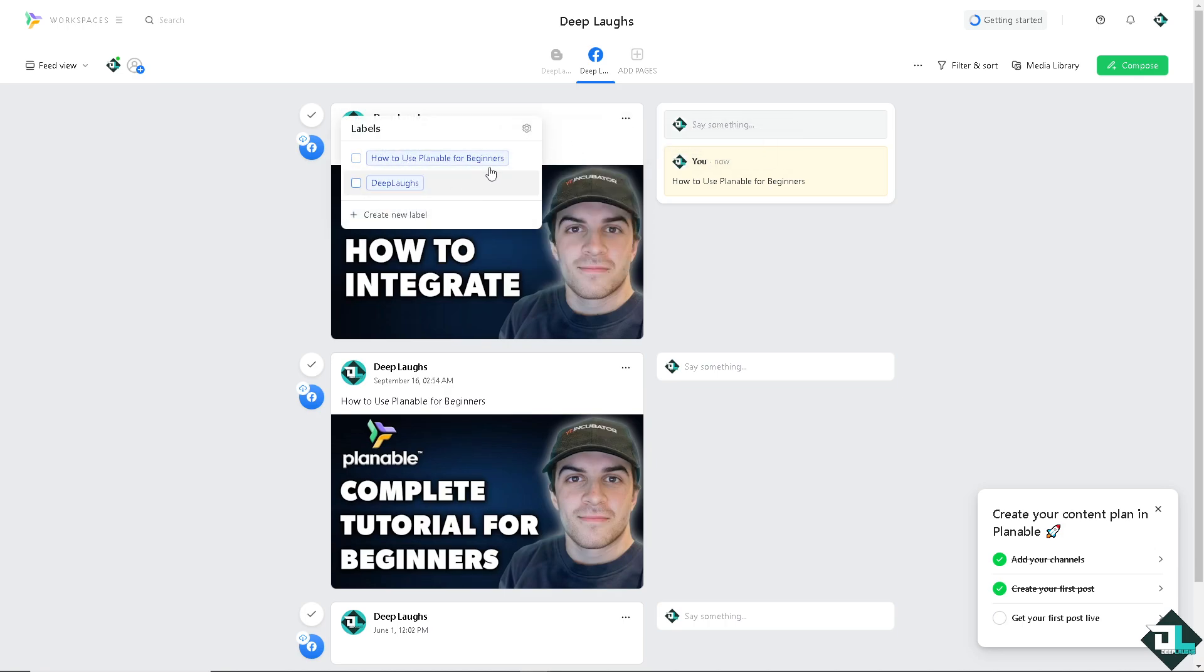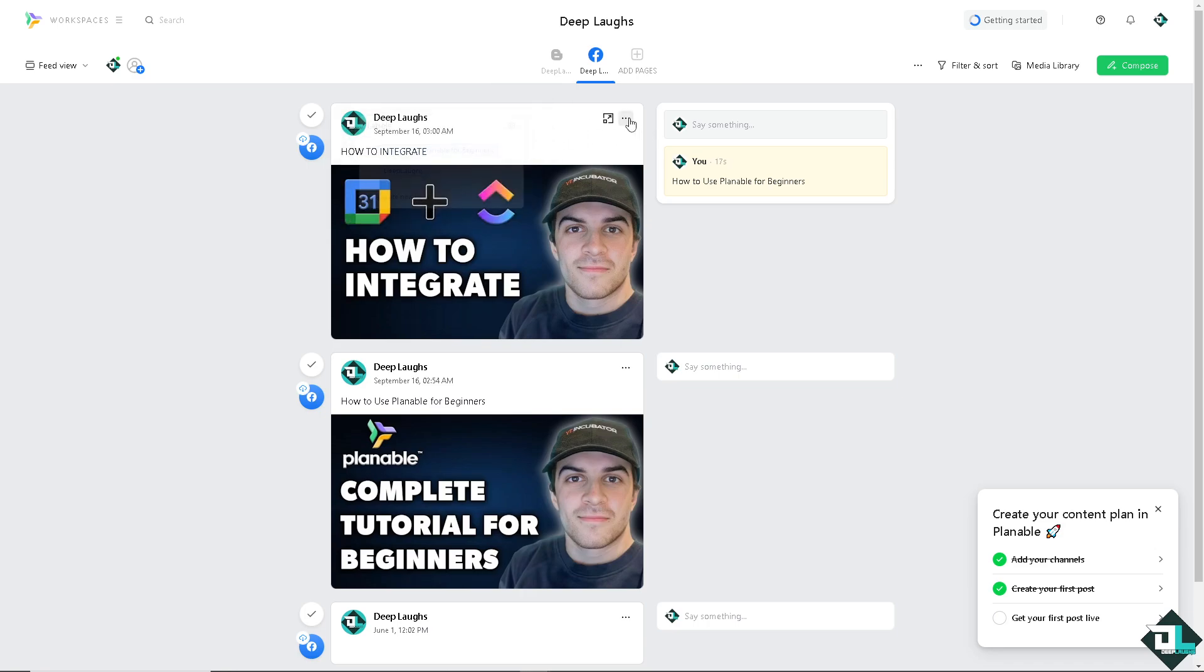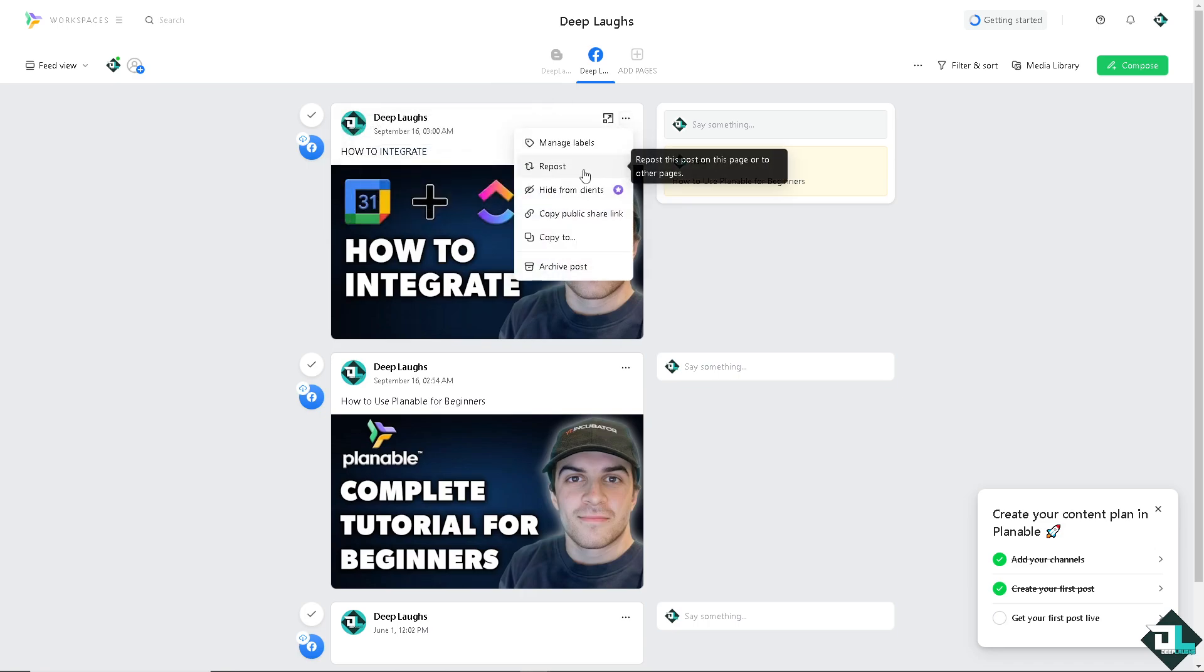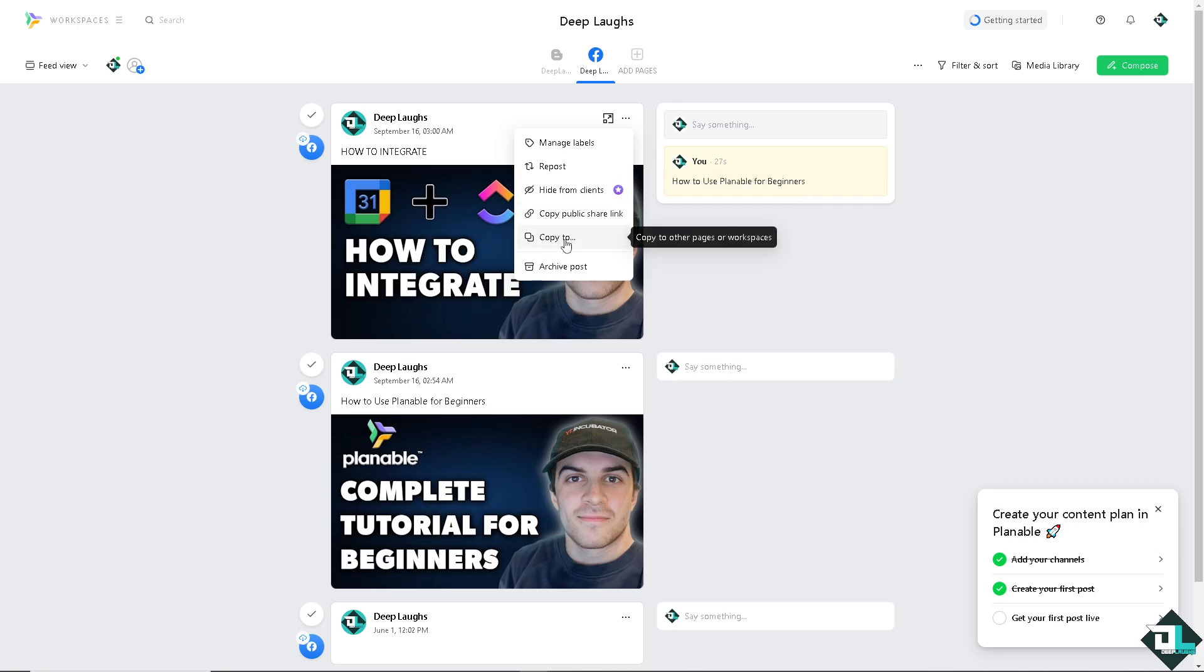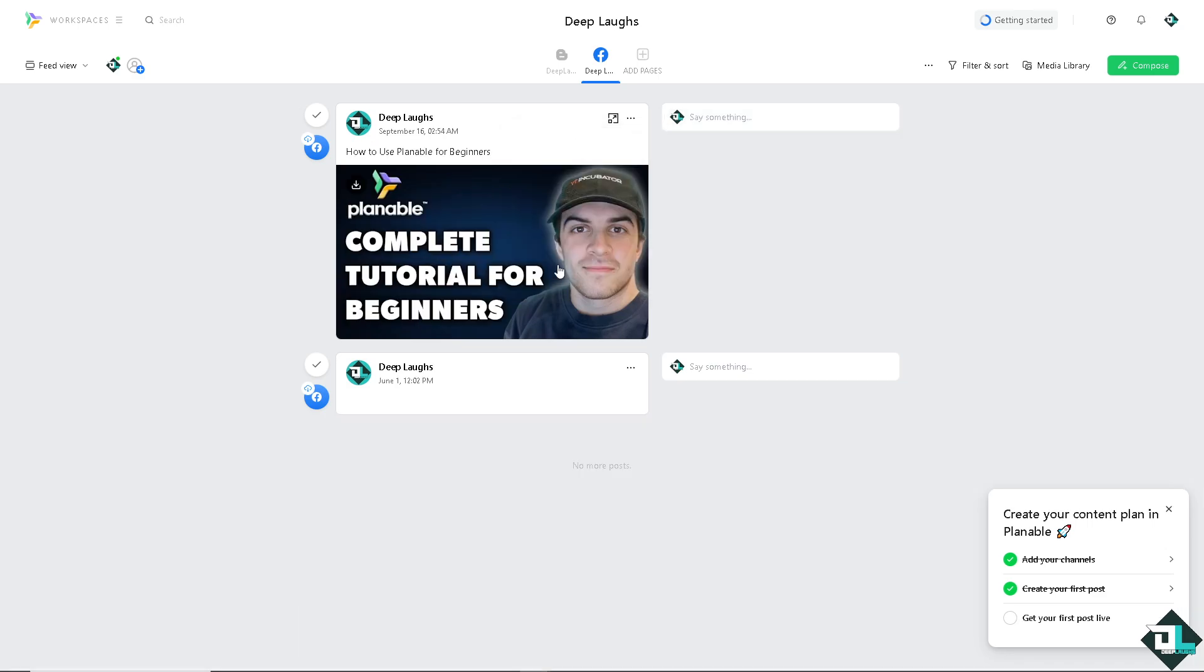You also have the option to repost if you think this is going to be a good one to rehash. You can hide from clients if you want, so it's only visible to team members. You can copy public share link and you can copy it to other pages or workspace as well. But if you don't want it anymore, just click on Archive Post and that's that.